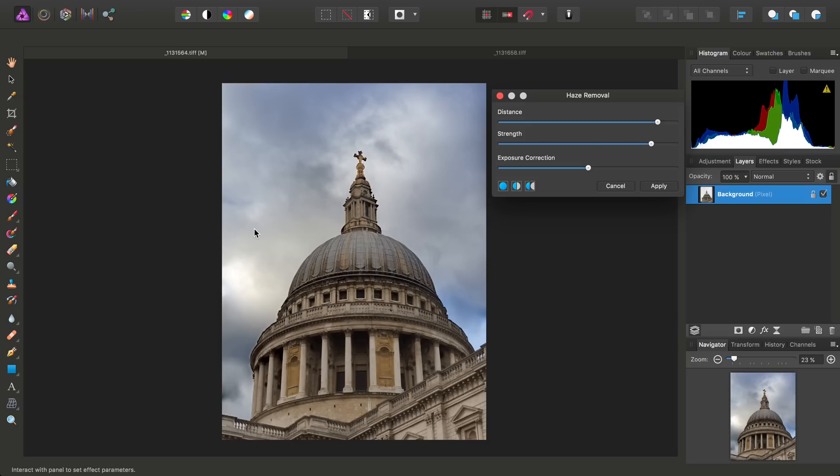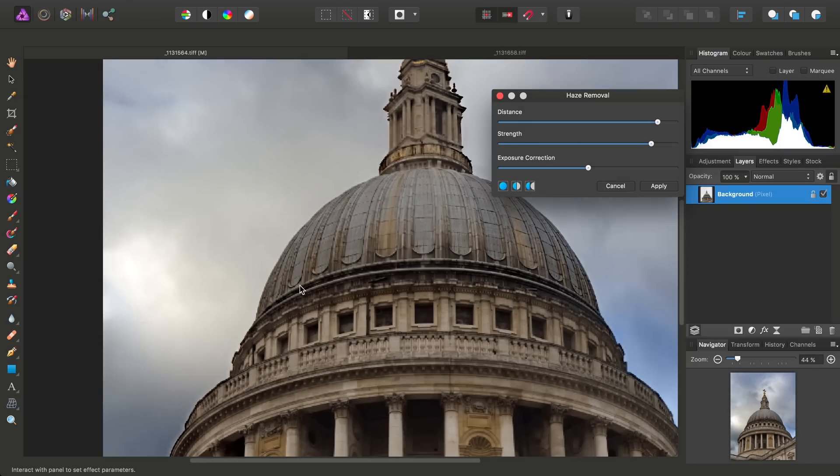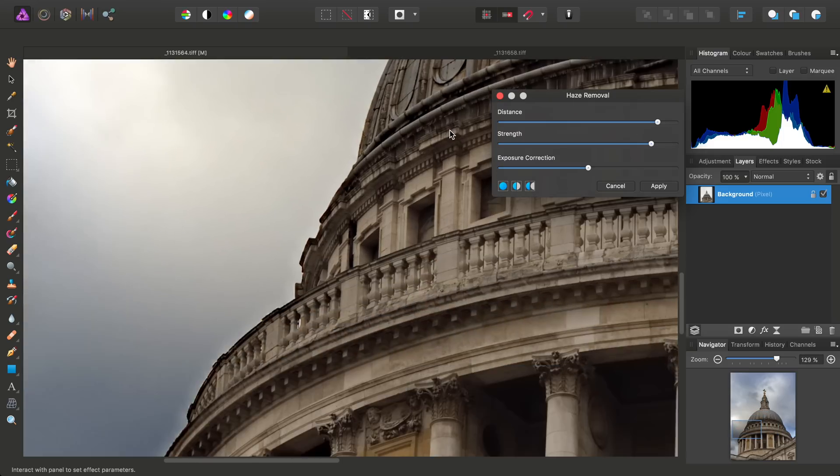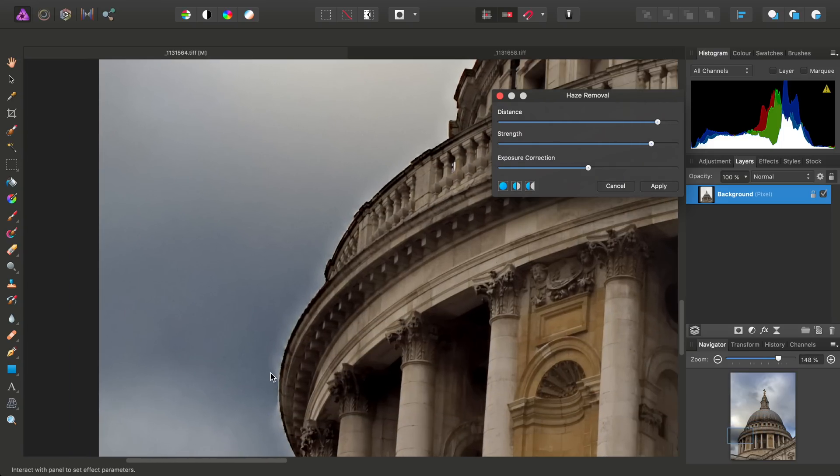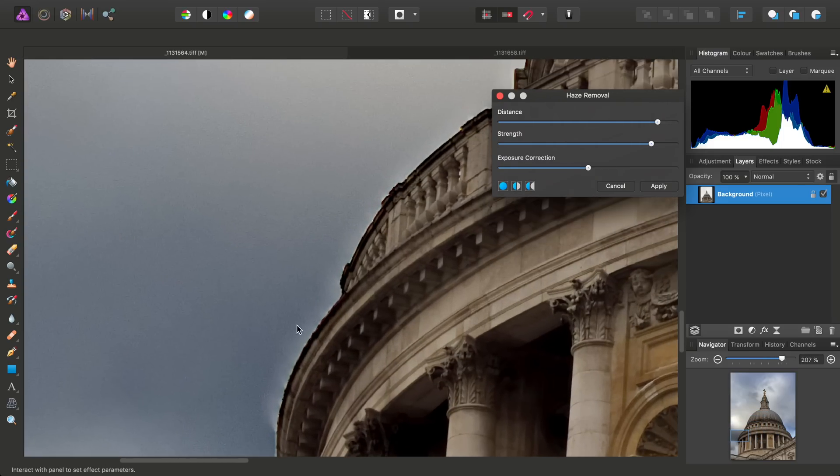Now although this seems to have quite a dramatic effect, there is a bit of a gotcha, and that is haloing around edges here.